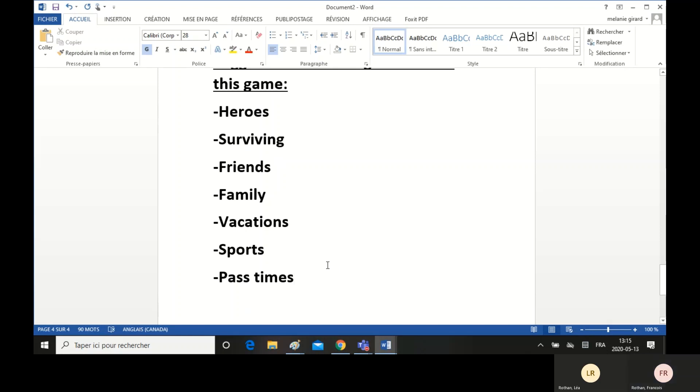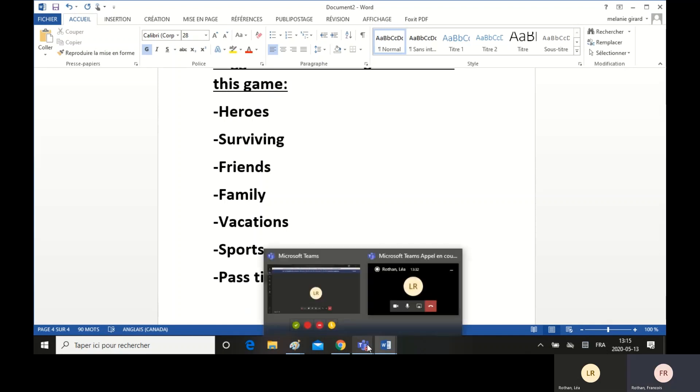You can choose one of those themes or come up with your own personal themes and do the game. That's the writing activity for this week. I hope you enjoy it. If you have any questions, please let me know. Goodbye for now.